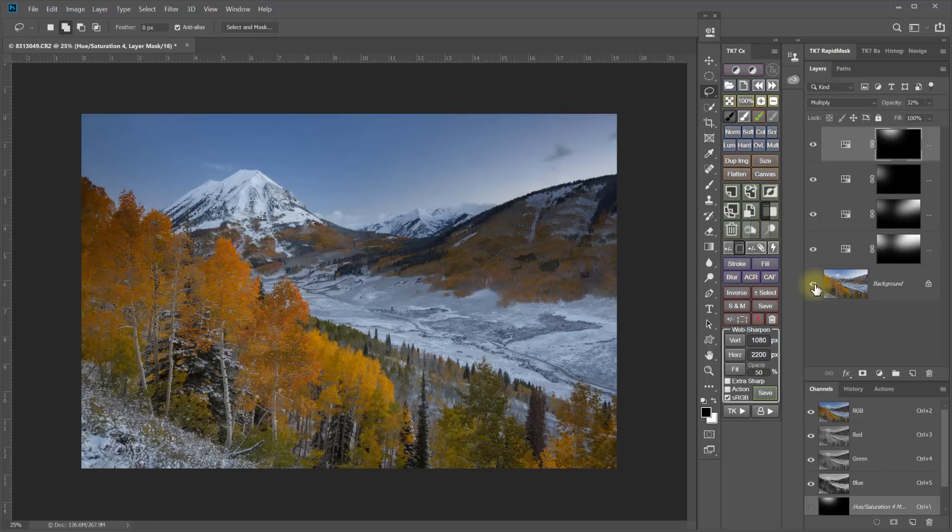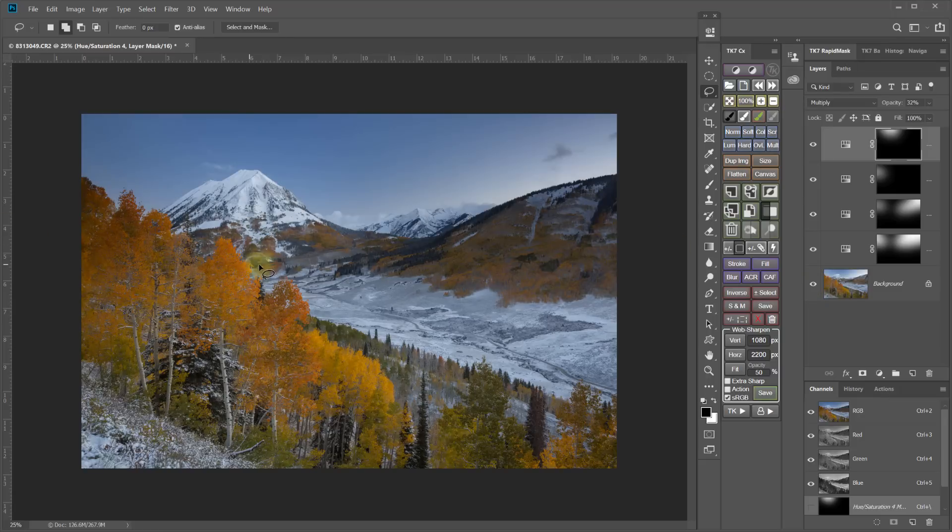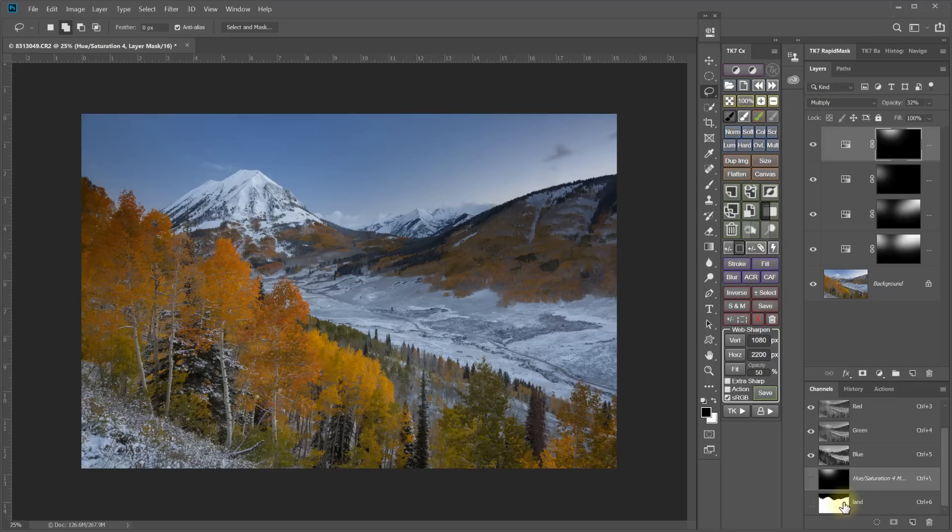The problem is that it's overlapping down into my landscape where I don't want it. And that's why we made the land selection before.